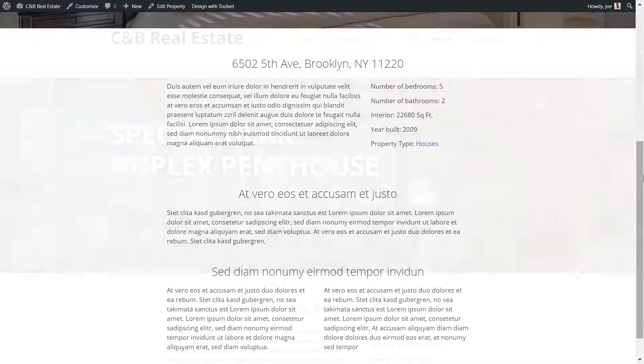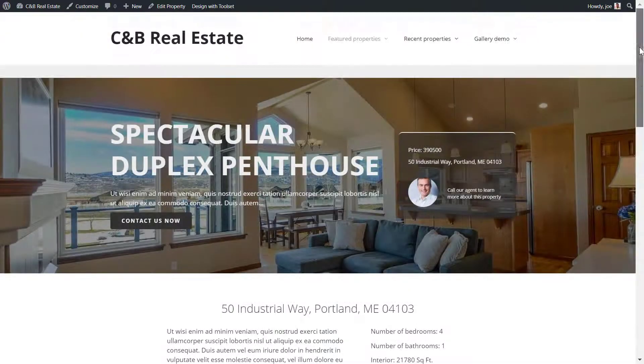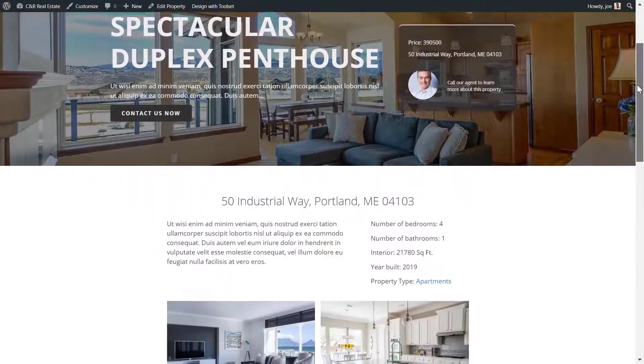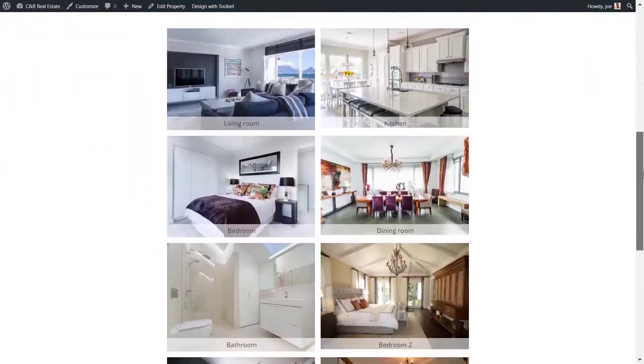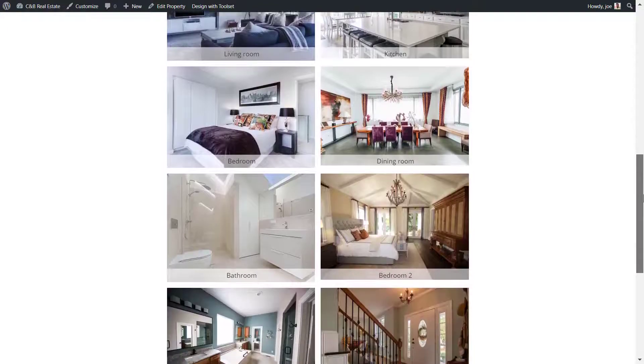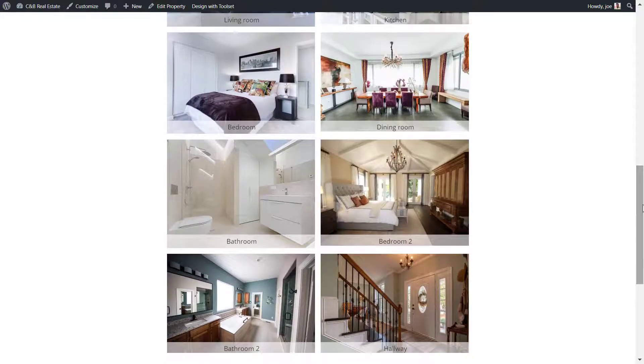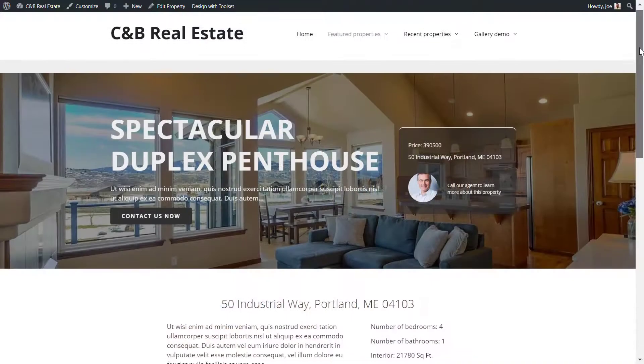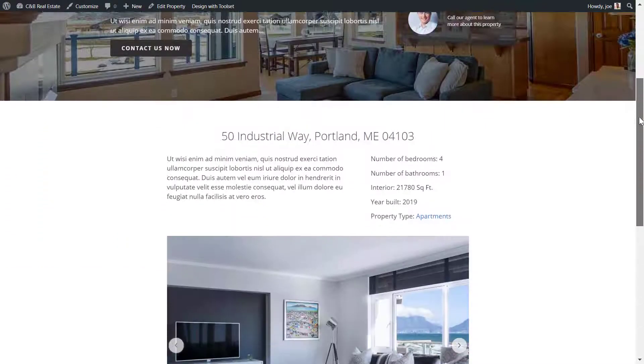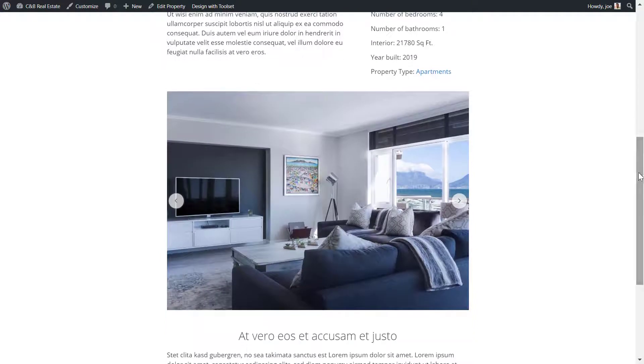The best way to show them is by displaying a dynamic gallery or image slider. Dynamic means the gallery or slider will display the correct images when you click on each property. I'll show you how.